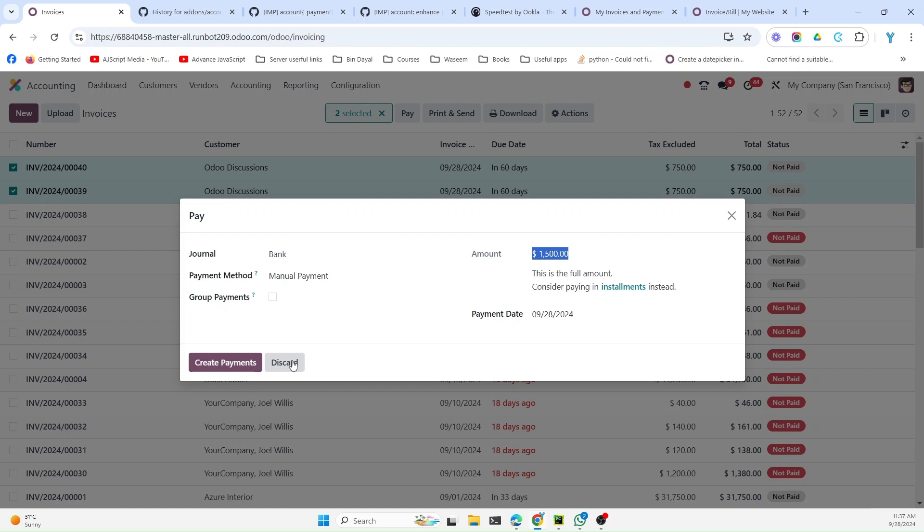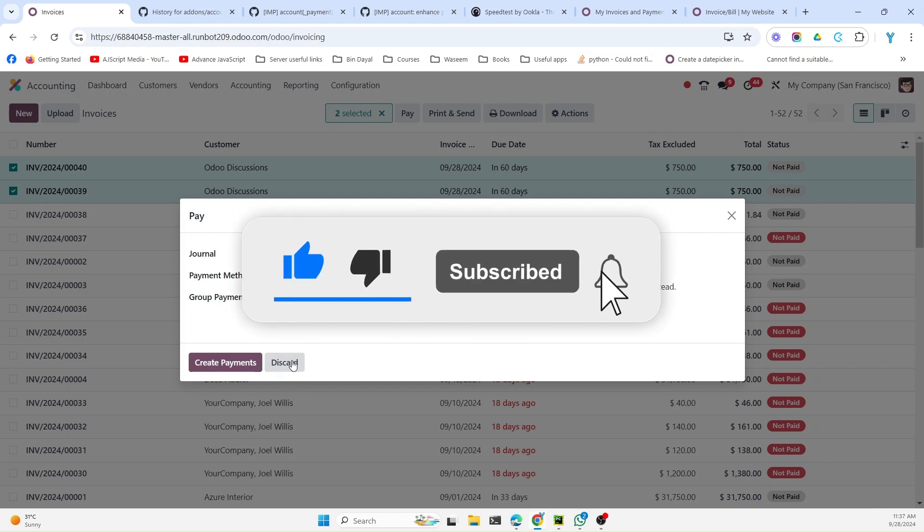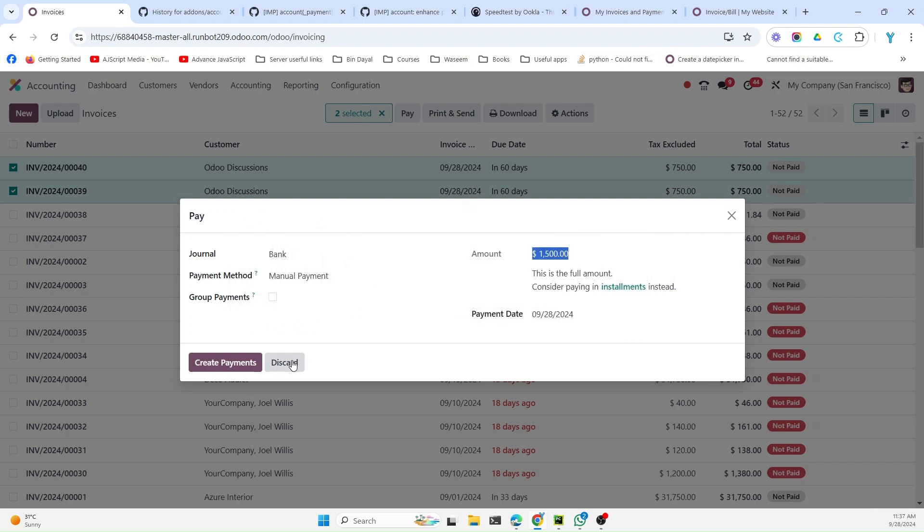If you enjoyed this video, please give a huge thumbs up and also don't forget to subscribe to our channel and click the bell icon so that you can get updates of the upcoming videos. We will upload such videos related to the new improvements in Odoo 18. Thank you.